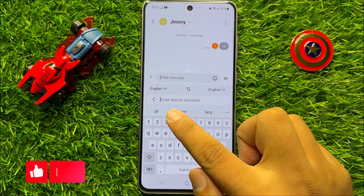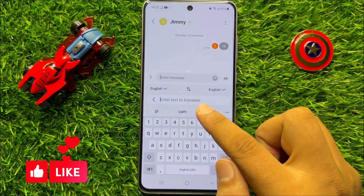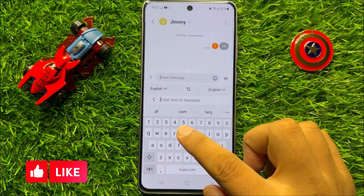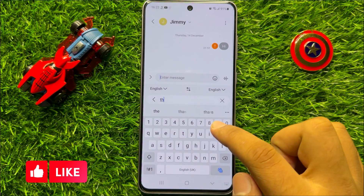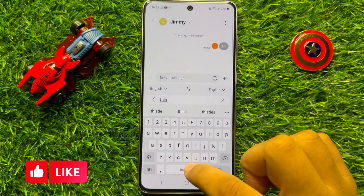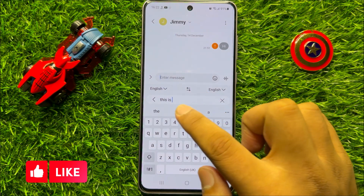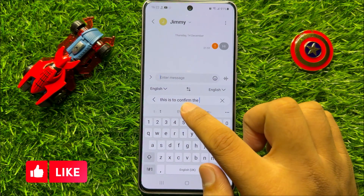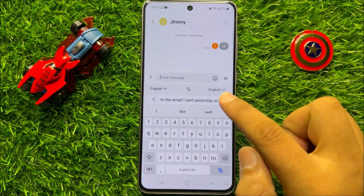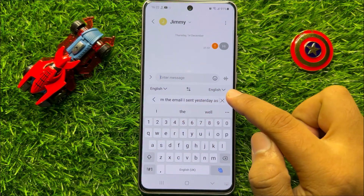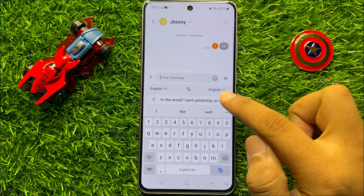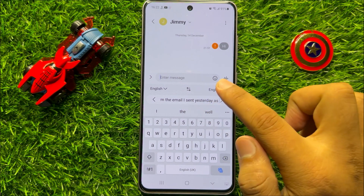Now here, enter your text to translate. And after that, choose your language in which you want to translate the text.